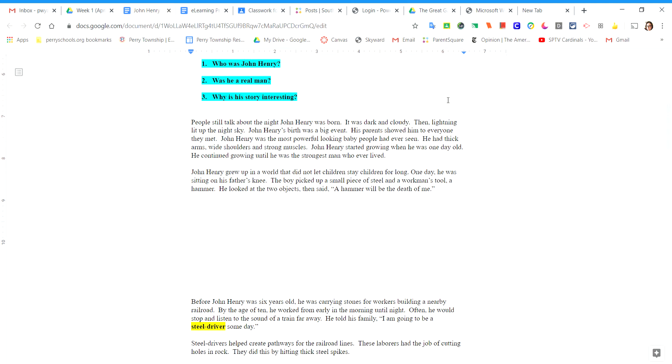John Henry was the most powerful looking baby people had ever seen. He had thick arms, wide shoulders, and strong muscles. John Henry started growing when he was one day old. He continued growing until he was the strongest man who ever lived.